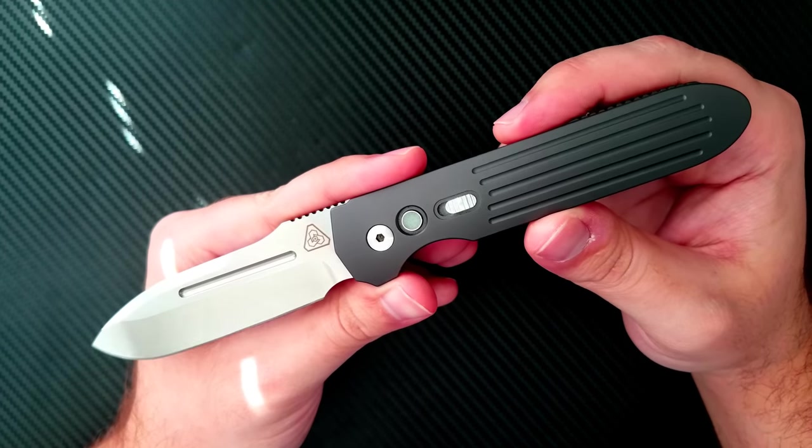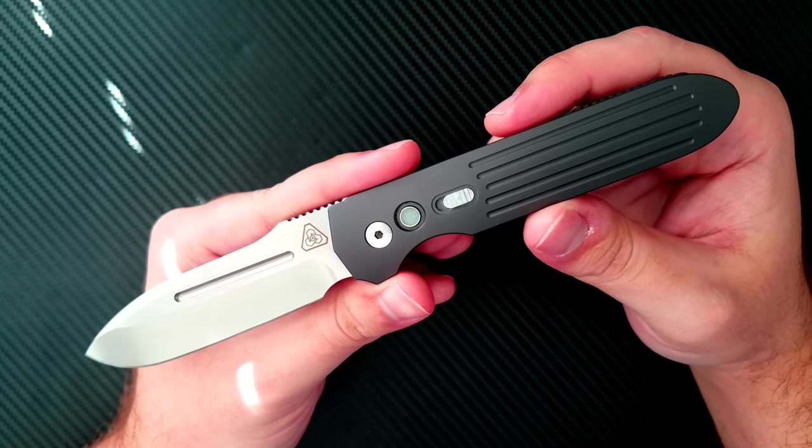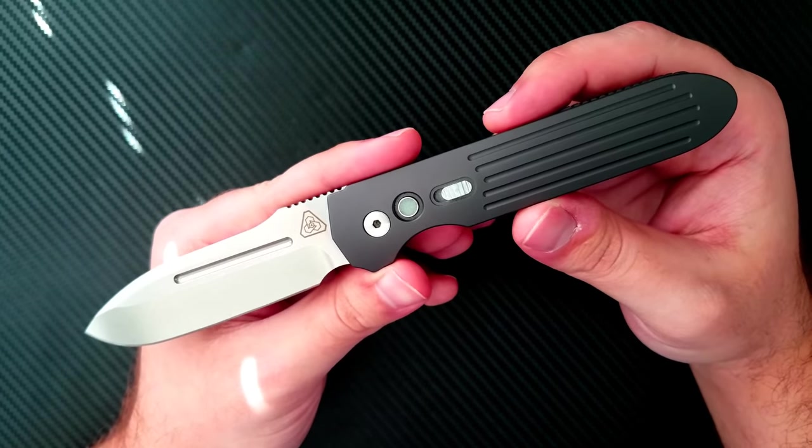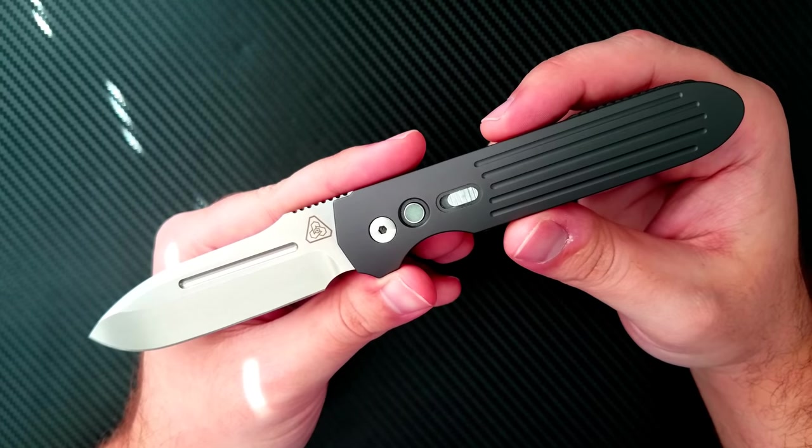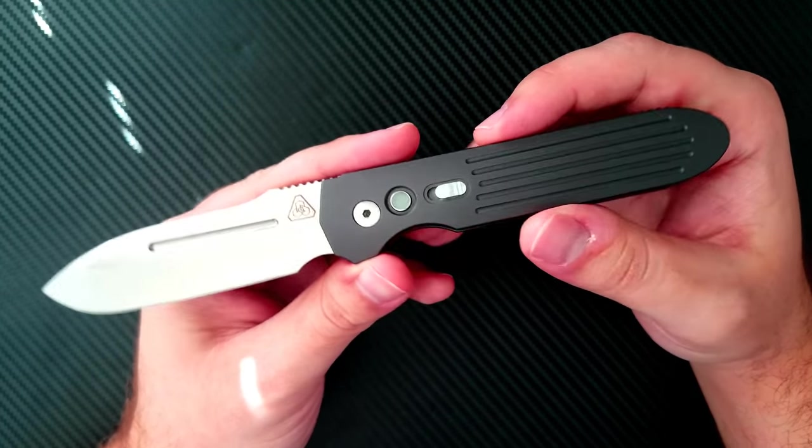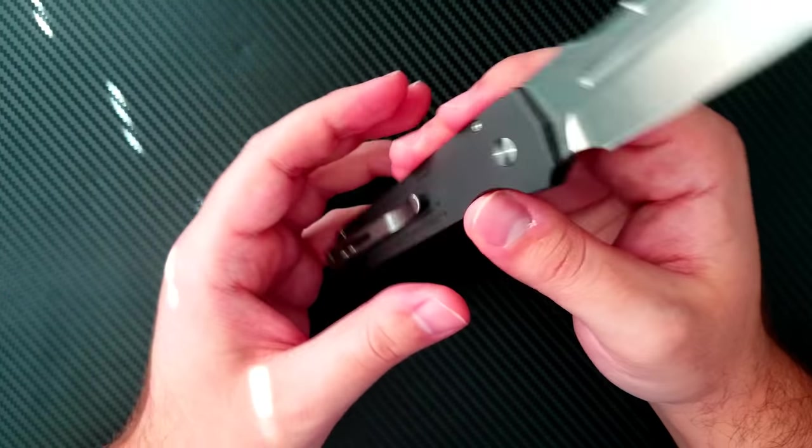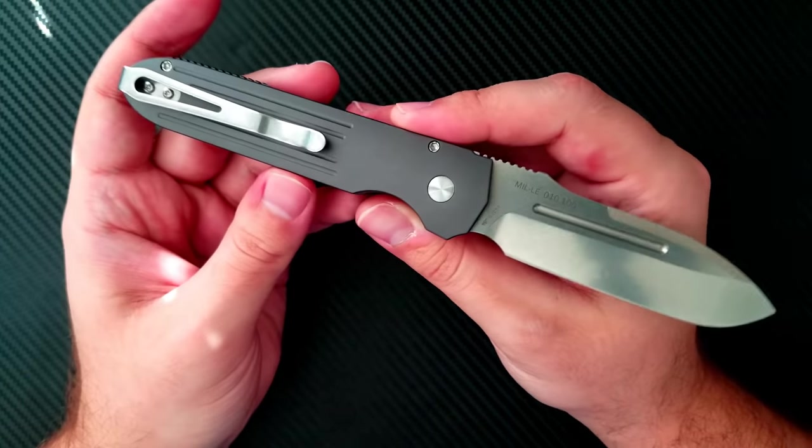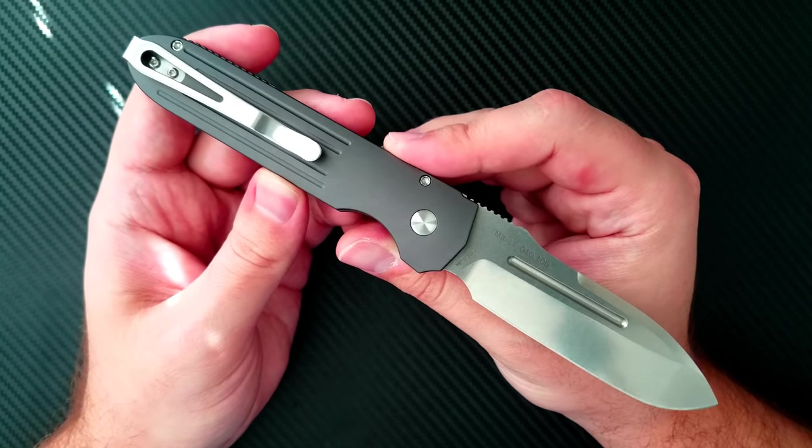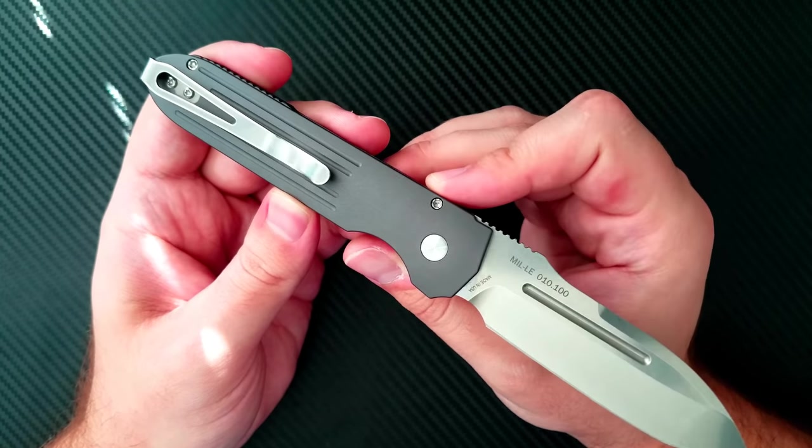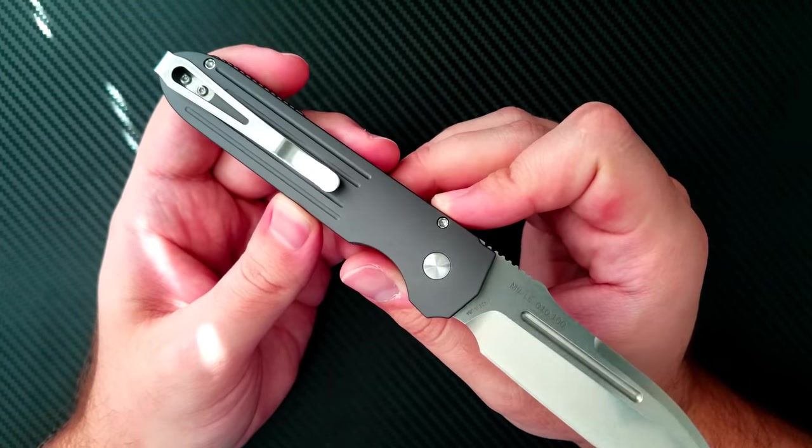But Prometheus DesignWorks just announced that they are releasing a new version of this exact knife in a more affordable trim.